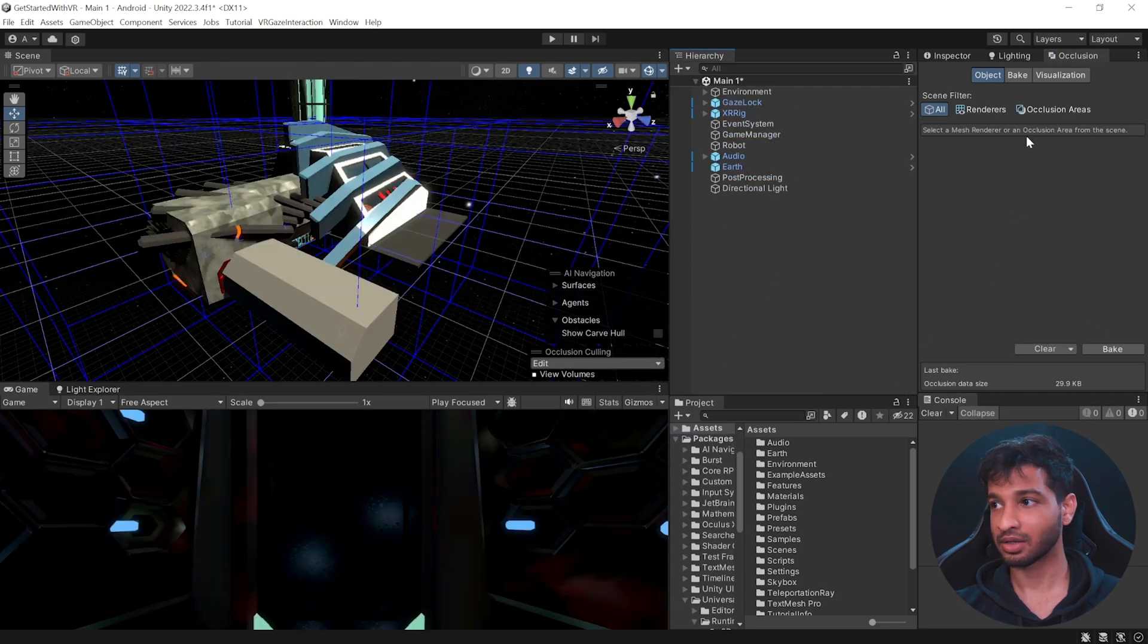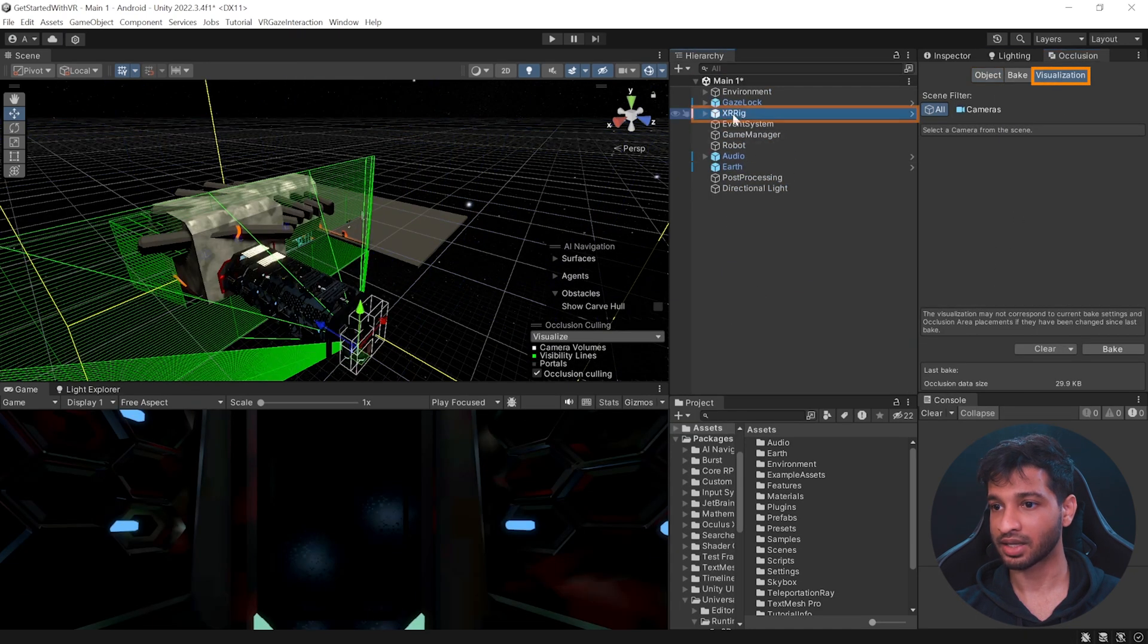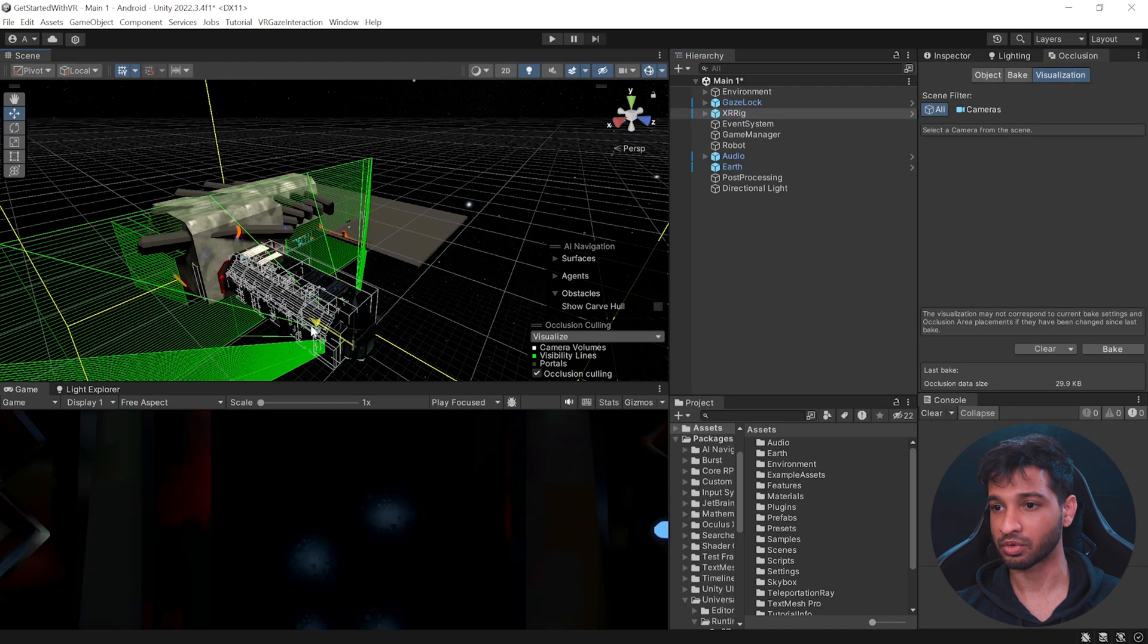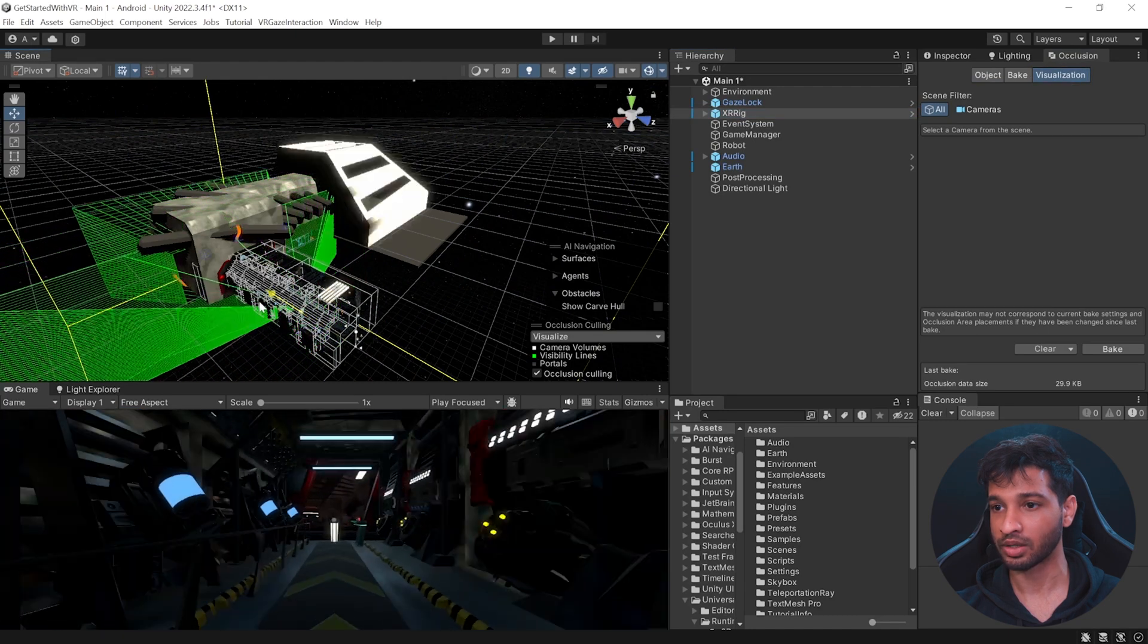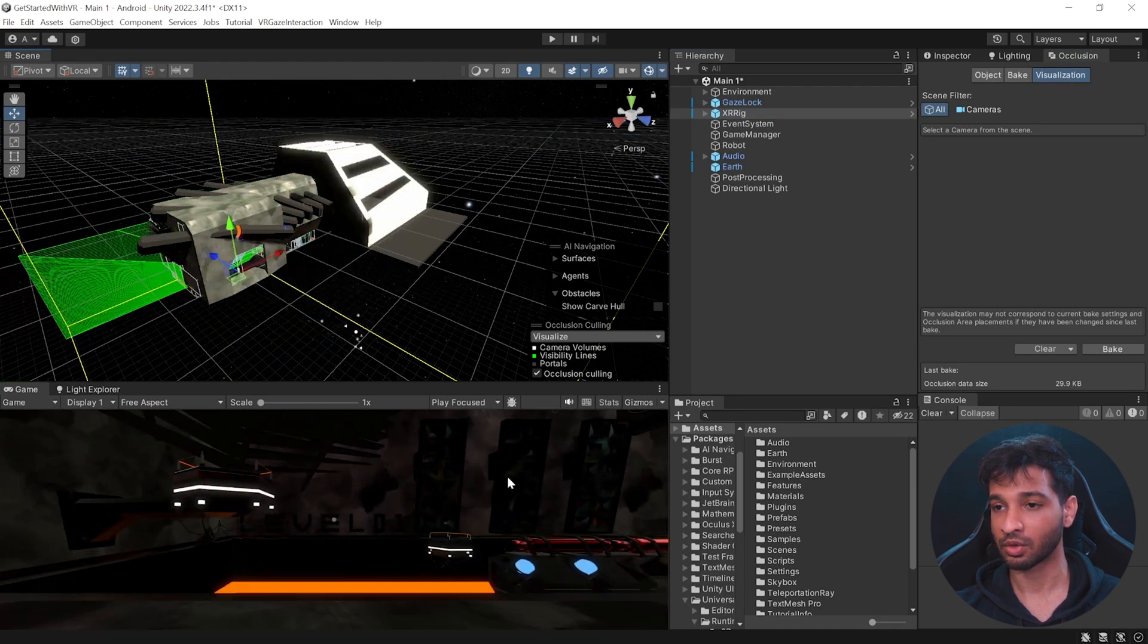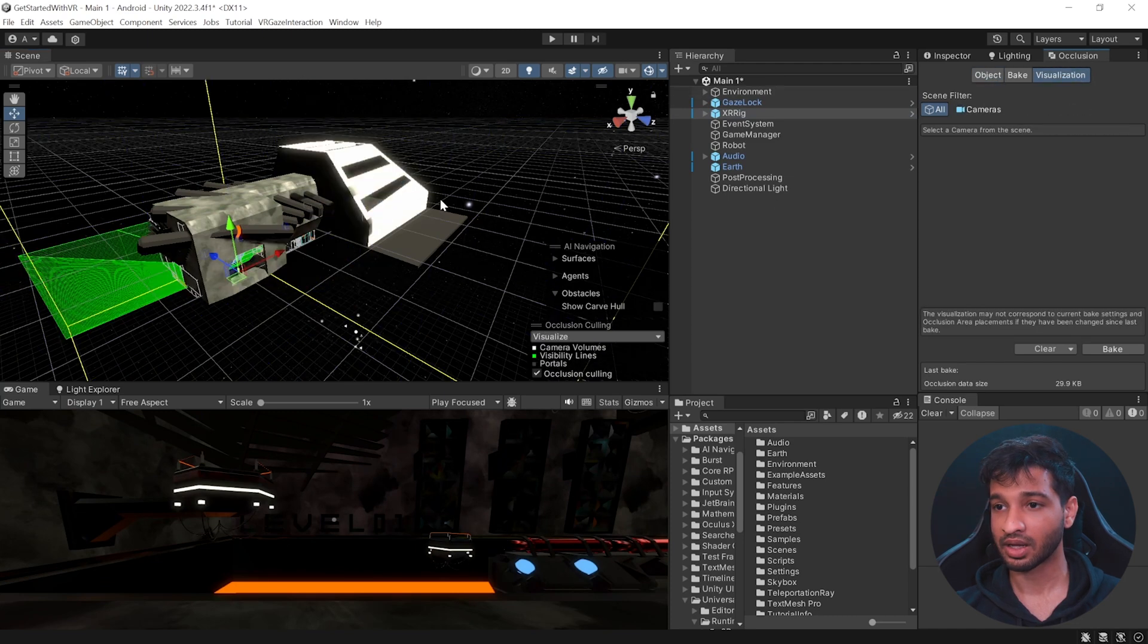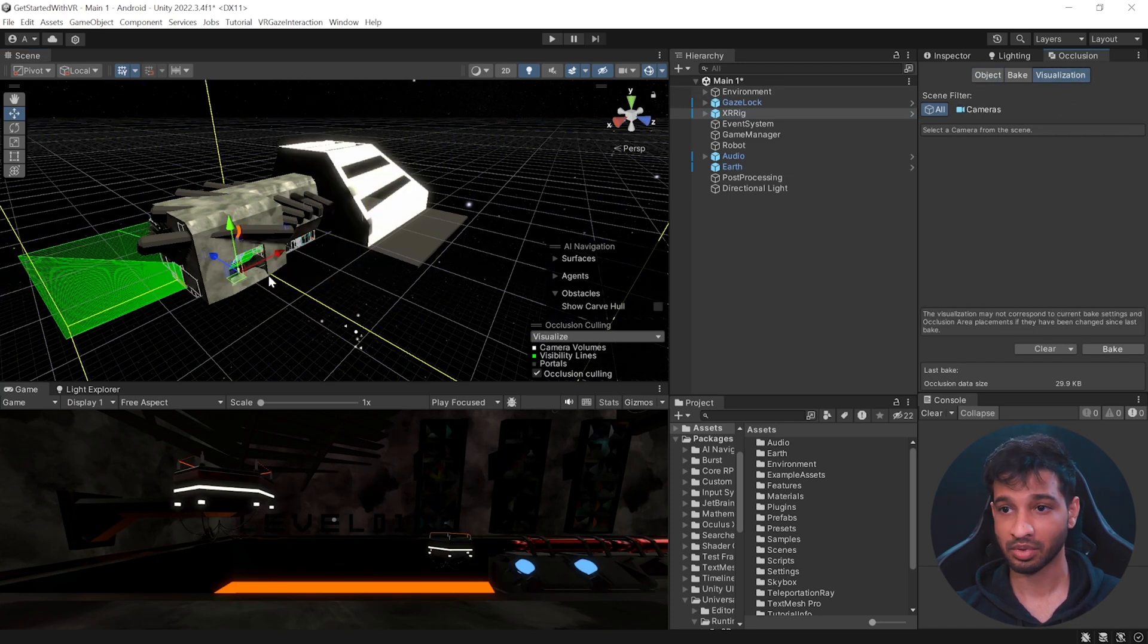Now, once it's done baking, you can click on visualize, select the XR rig. And now as I move the XR rig from room 0 to room 1 to room 2, you can see that only those that are within the camera's visibility are rendered and rest are not, thereby increasing performance.